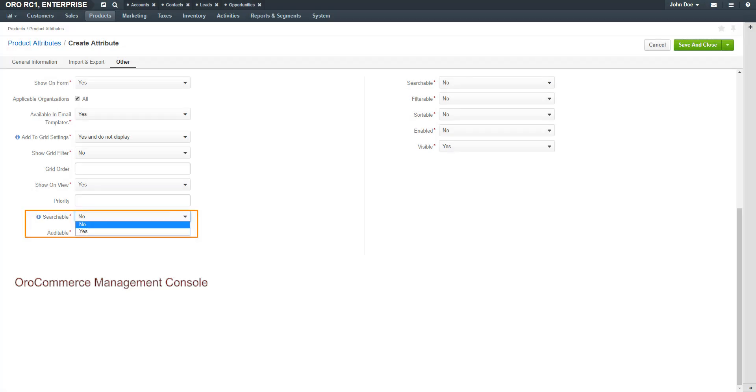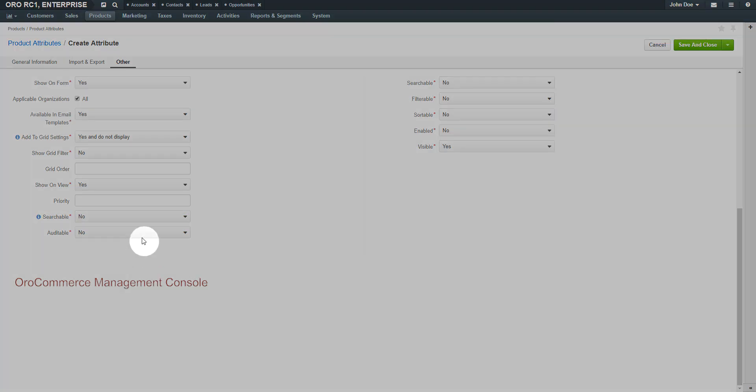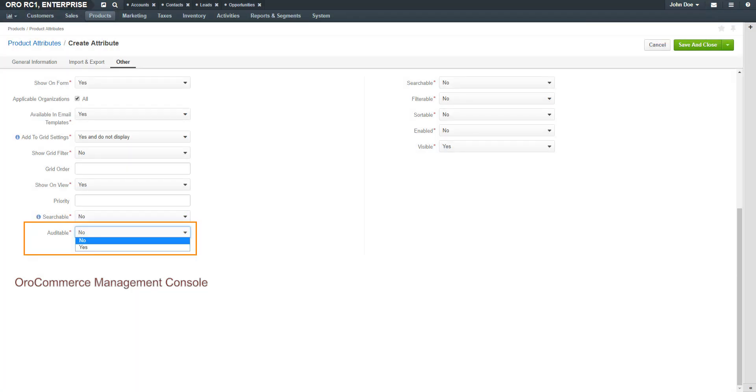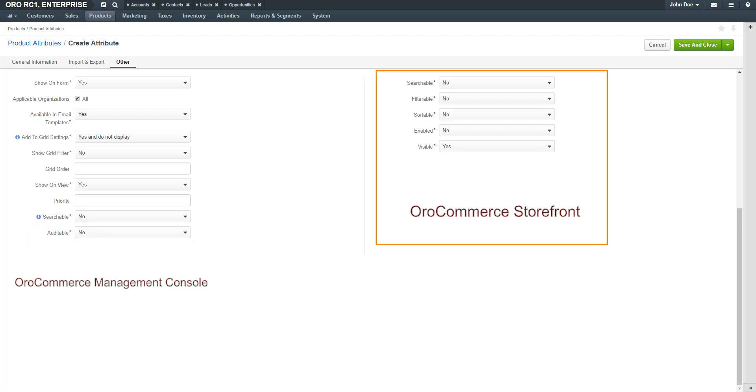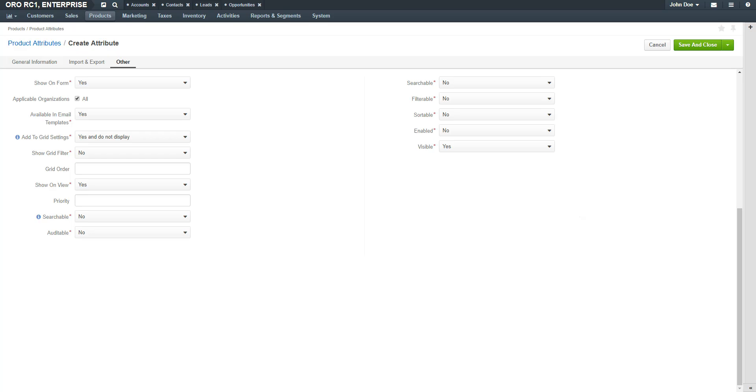Select if the field is an auditable field. If set to Yes, the system will log changes made to this field when users edit the Entity records. This is not available for serialized fields. These options on the right are for the storefront only. Use the drop-downs to determine if you want this attribute to be searchable, filterable, sortable, enabled, or visible. When you're finished configuring these options, click the Save and Close button in the top right-hand corner of the screen.